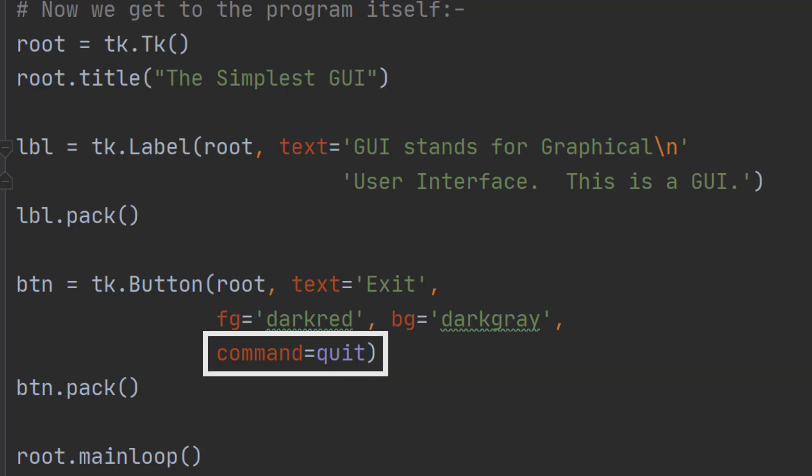But then this next line is important. It says what we want to happen when this button is clicked. In this case we're going to use the built-in quit command, and that's the one that closes the window. But we could have other functions in there. We could write our own function for what we want to happen when a button is clicked.